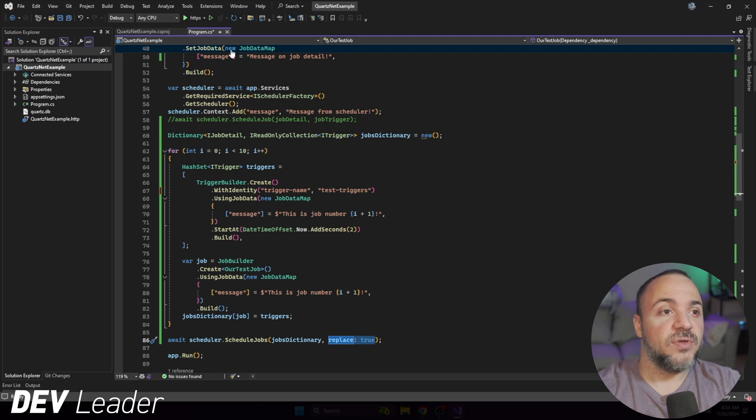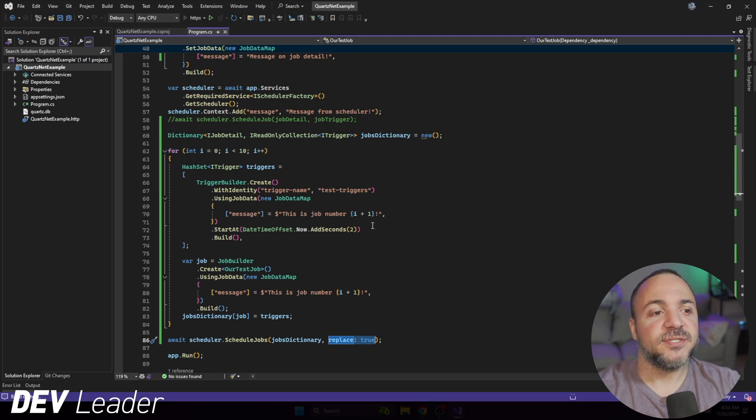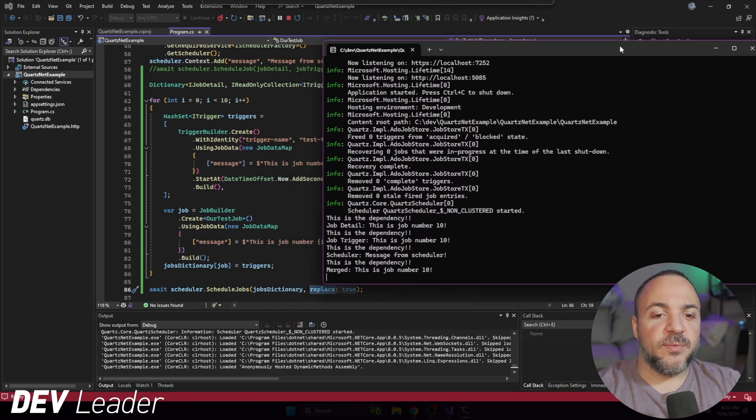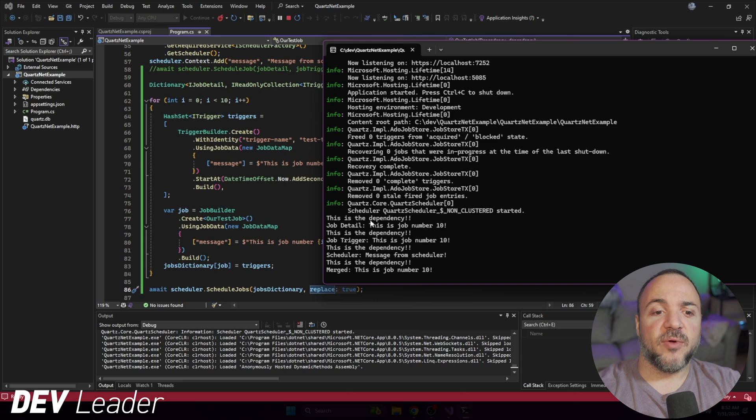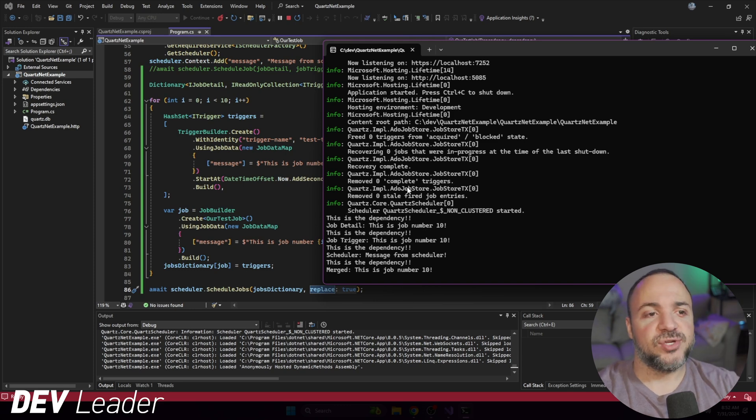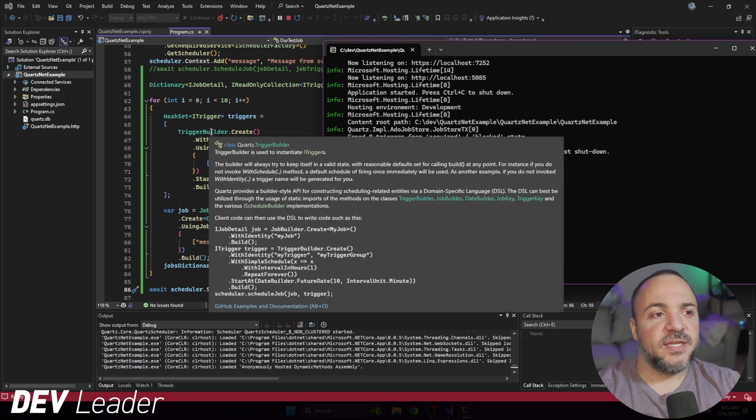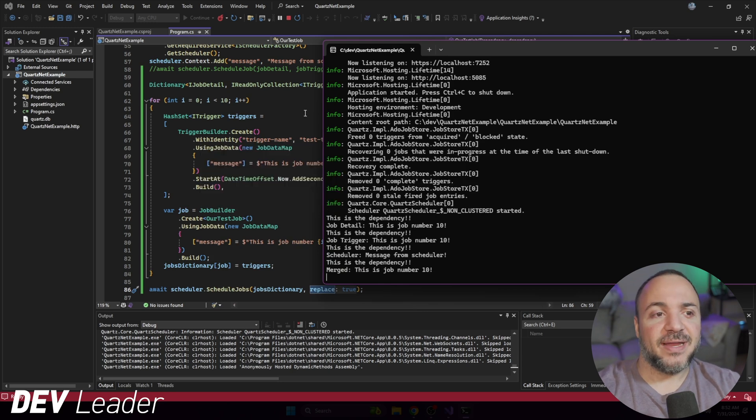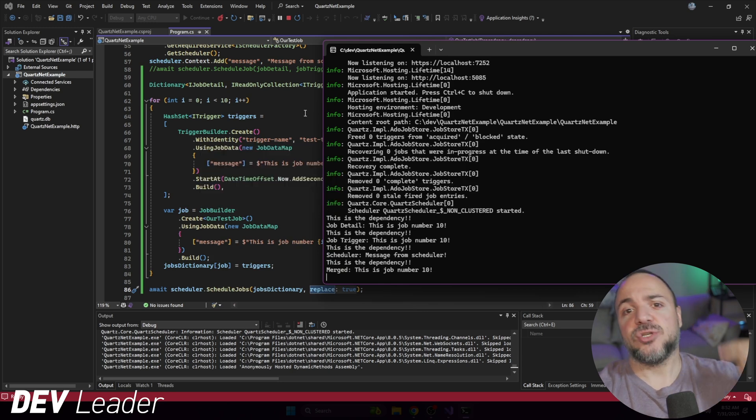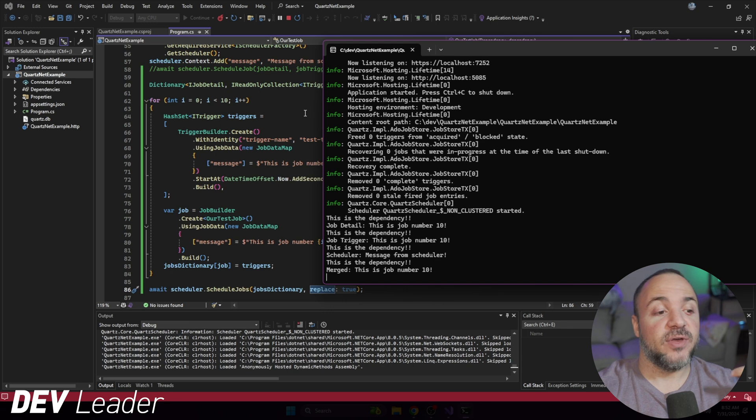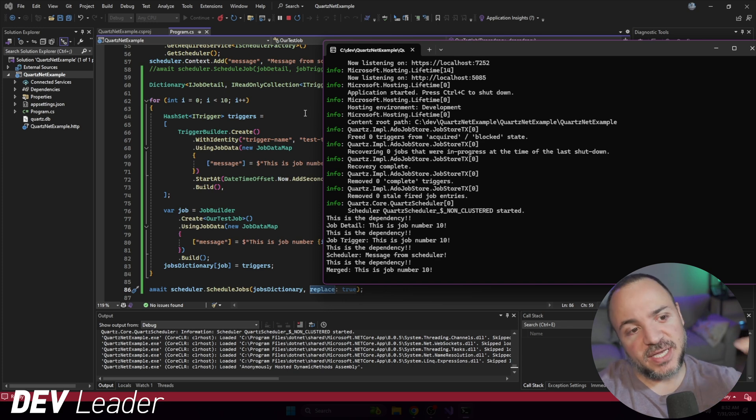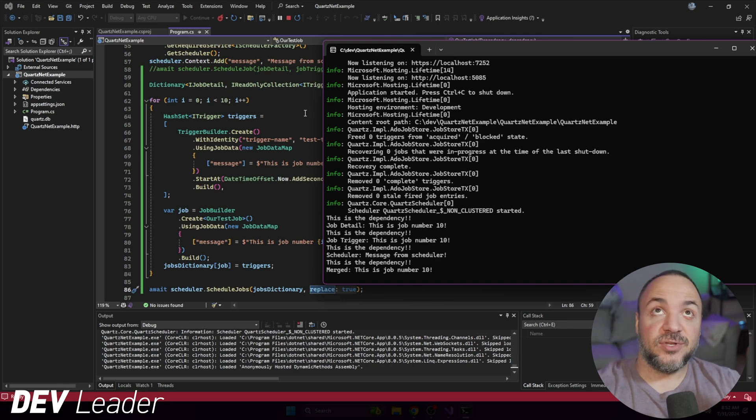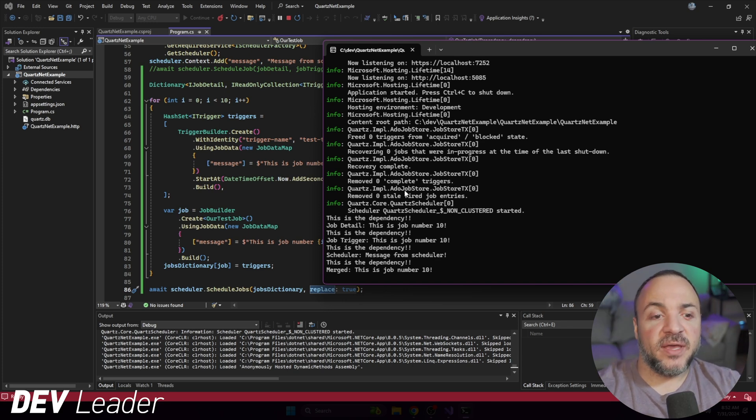I want to talk about this replace parameter that's down here, because what will happen if the key for the trigger is the same, it's going to replace it. So just to show you what I mean by that, if I go run this, you'll notice that we only see the 10th job. So instead of having all of that information printed out, all that I did was I changed the identity of the trigger and it's going to be the same trigger identity for each loop. And that means that every time we go to add one of these in to the dictionary, it's going to be identified the same way.